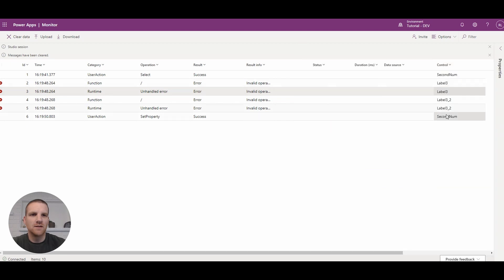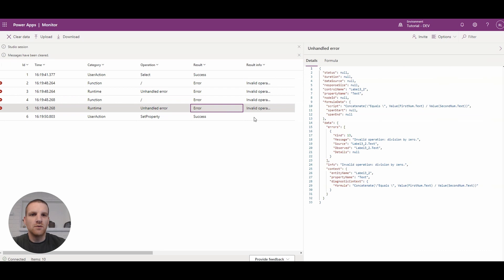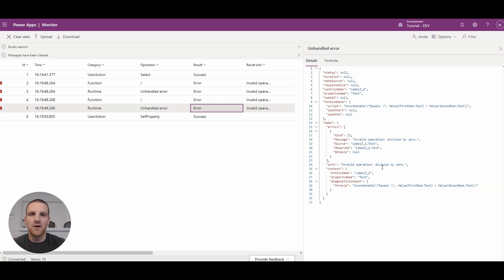On the right side, you'll see the control. Also, what you can do is if you go in, you can actually see the formula and further details on the error here.